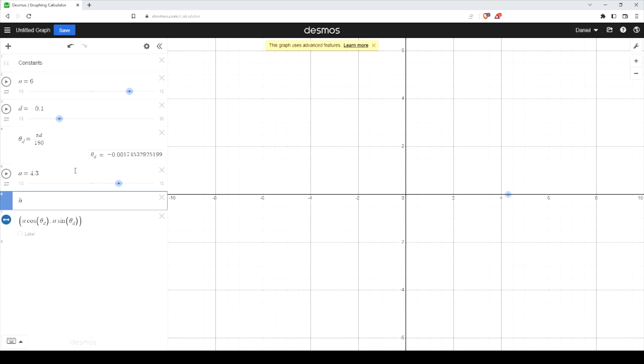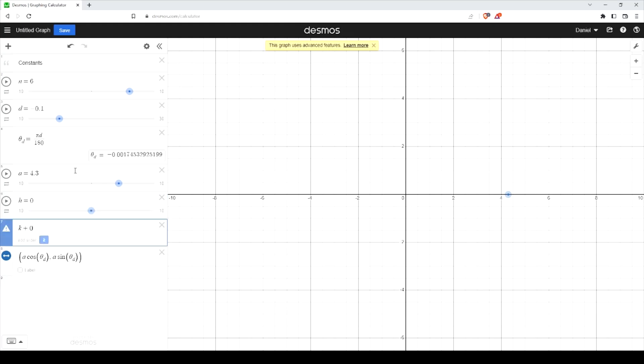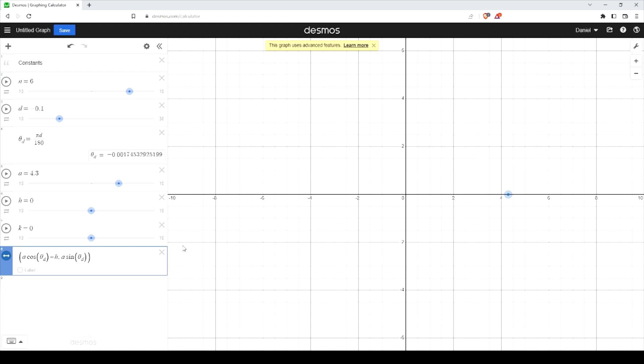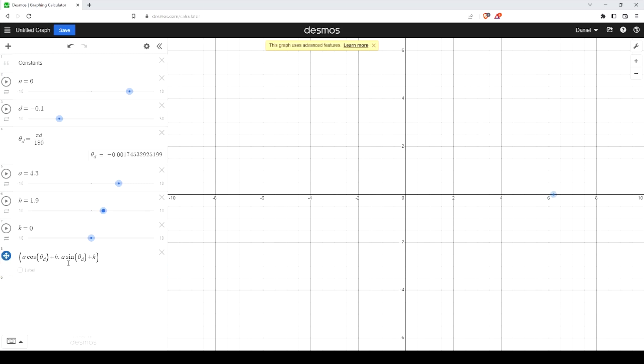Some other good values to have if you want that is the X translation and the Y translation. For the X translation, we typically use H. You may have seen that in your textbooks or in other sources. In this case, moving the H in a positive direction will actually move a point in the positive direction. Same thing with K. This is happening after you rotate.